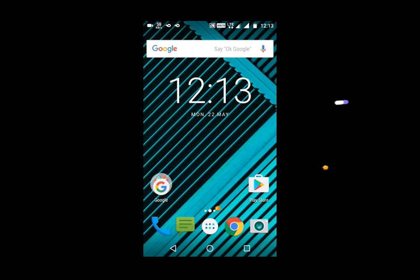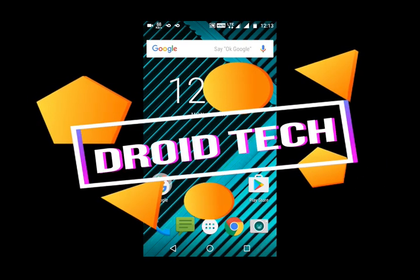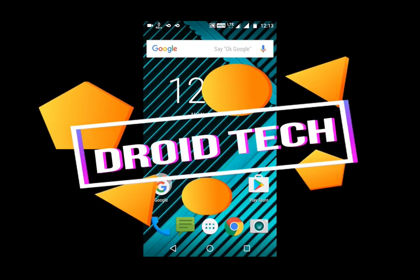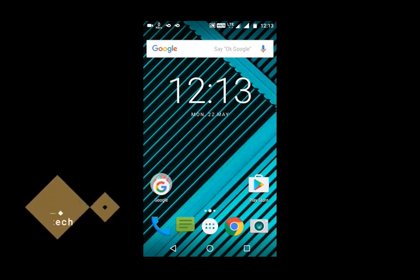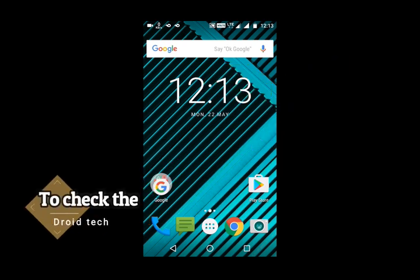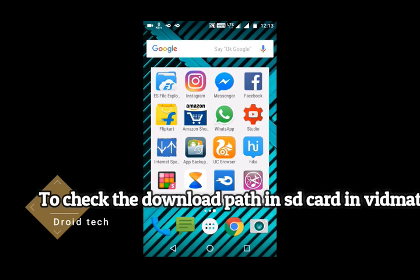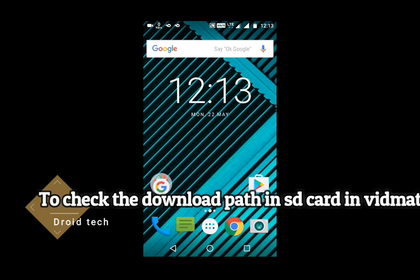Hello friends, welcome to Lumba channel. This is Kumar Vedant here, back again with another video on the topic: how to check your downloaded files on Vidmit if you select the SD card storage.